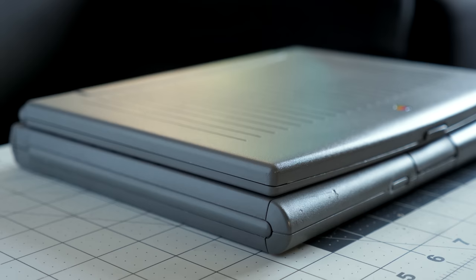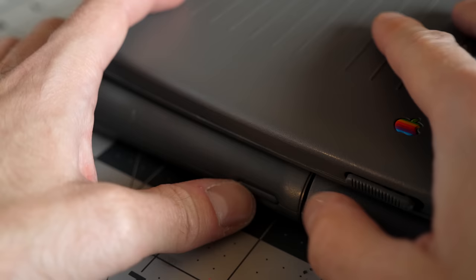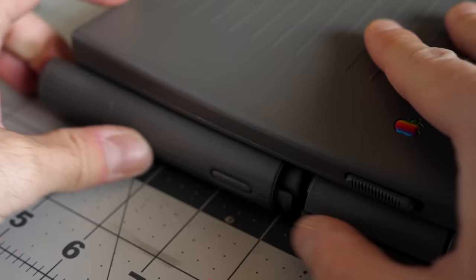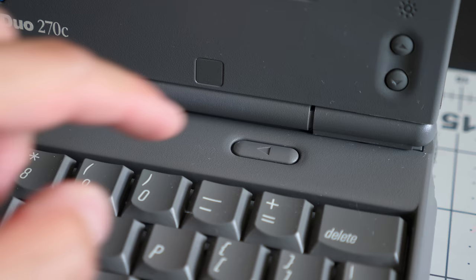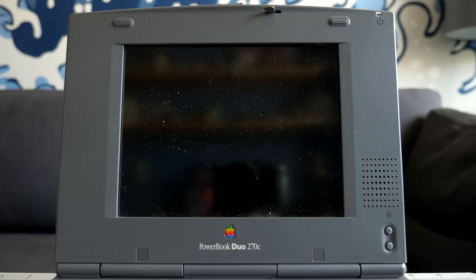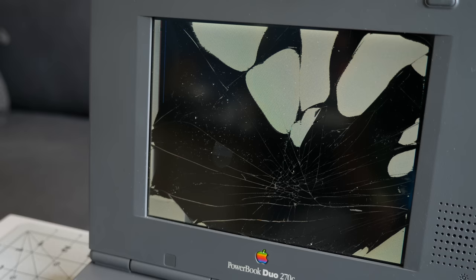This is a Macintosh PowerBook Duo 270C. I picked it up with a few other accessories, and it's overall in good cosmetic condition. When I got it, there was something a little off about this corner of the lid. It looked like the display housing popped apart. And here's why. This thing must have been dropped, as I found the display was cracked. The computer still powered on, and even the backlight worked. So I set out to fix it.